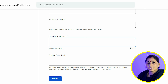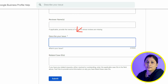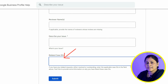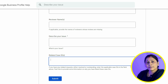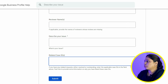In the next step, you have to describe the issue on your business profile. You need to explain it well. Next, there is a field asking for a related case ID. This means if you have submitted this form before, you would have received a case ID. If you have a previous case ID, you have to mention it here. If not, you can leave it blank. After that, you will have to click the Submit button.